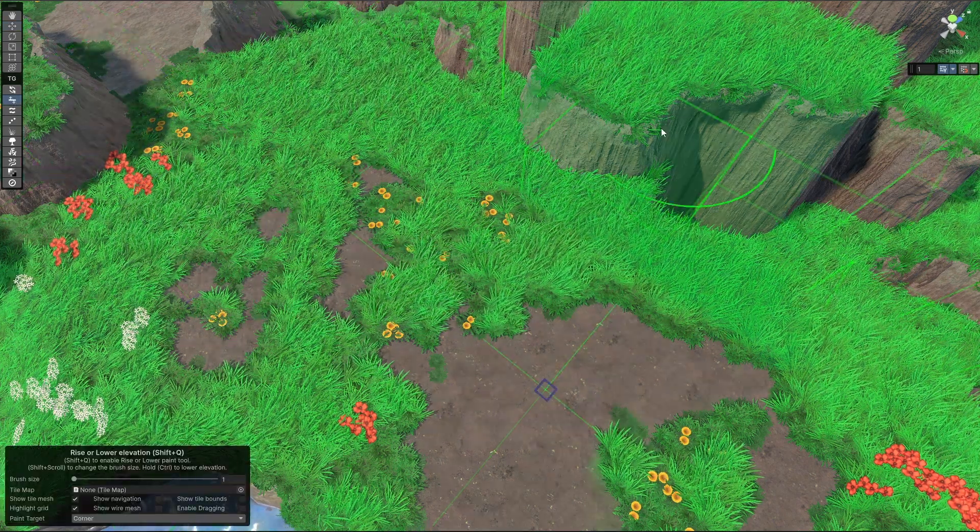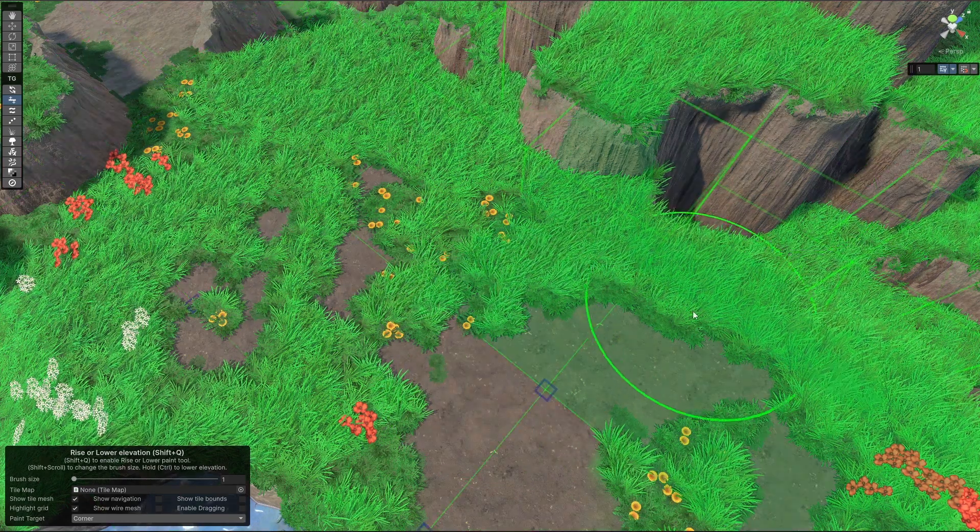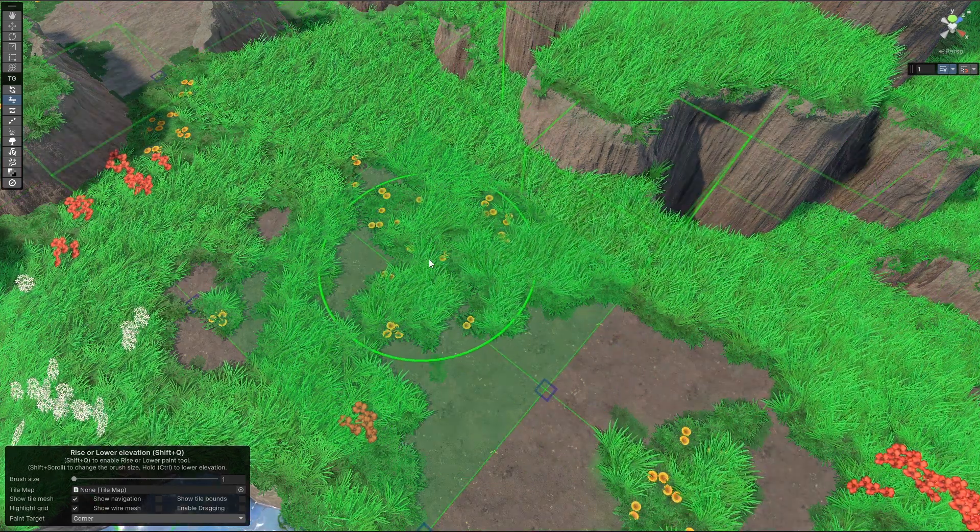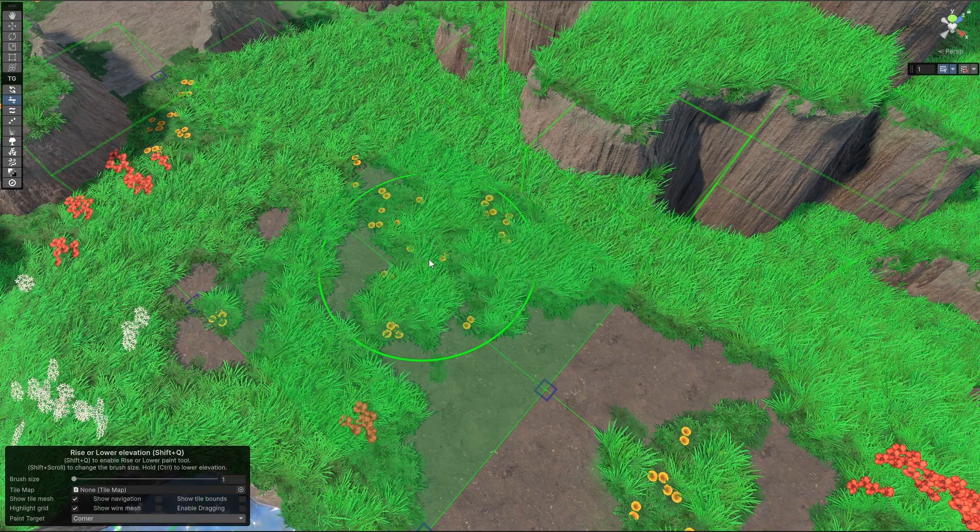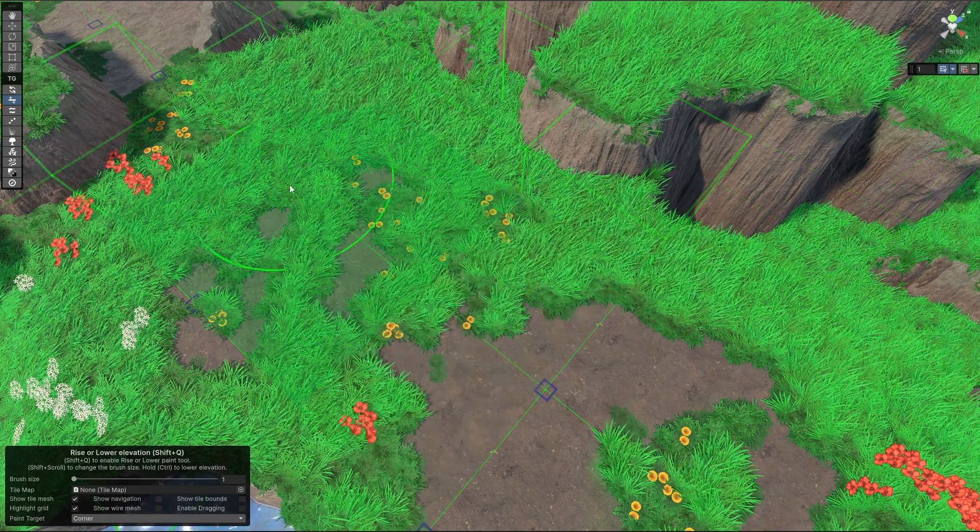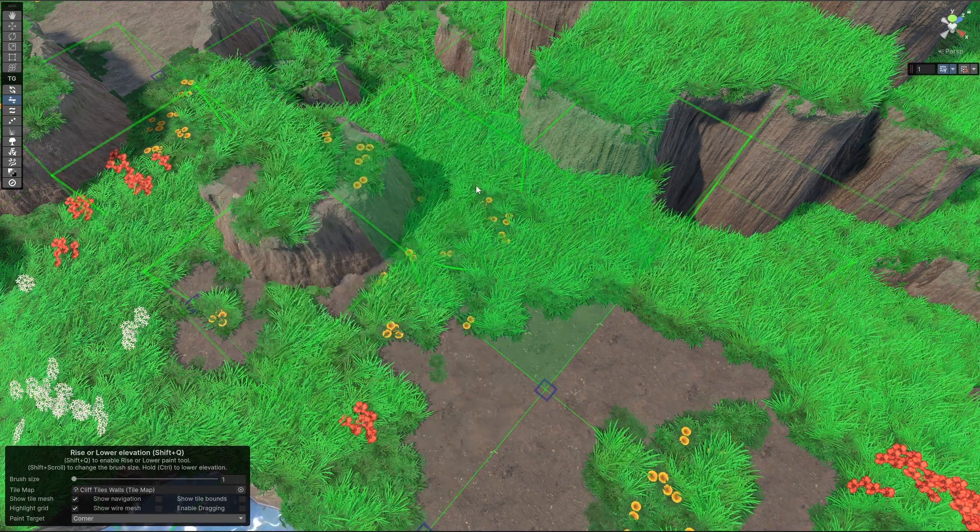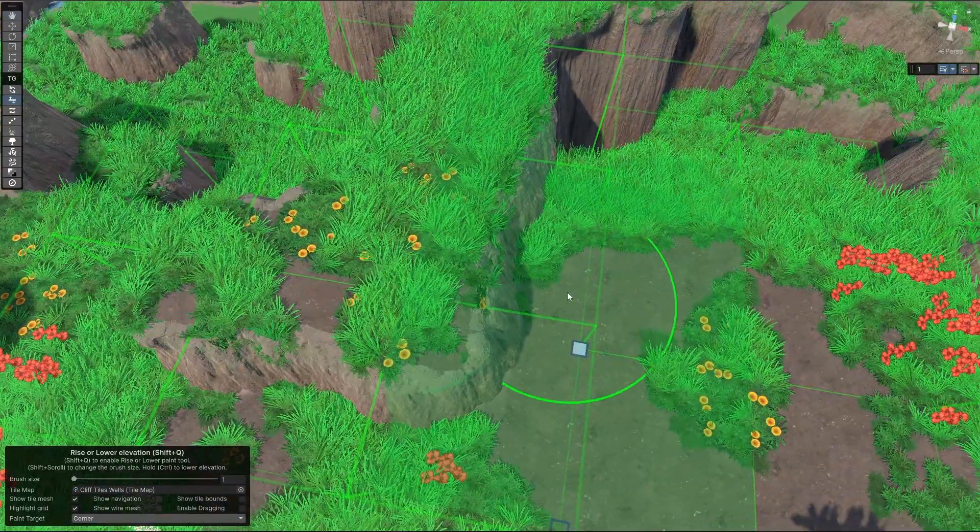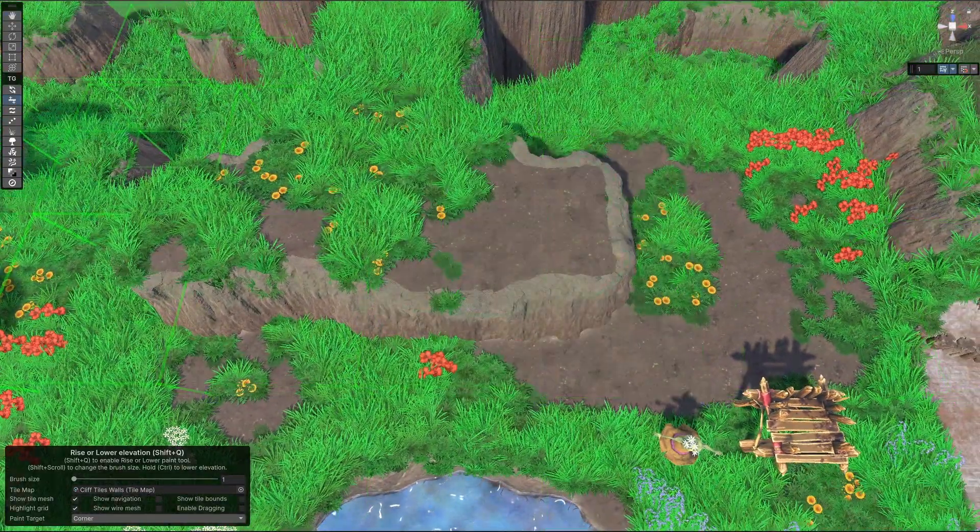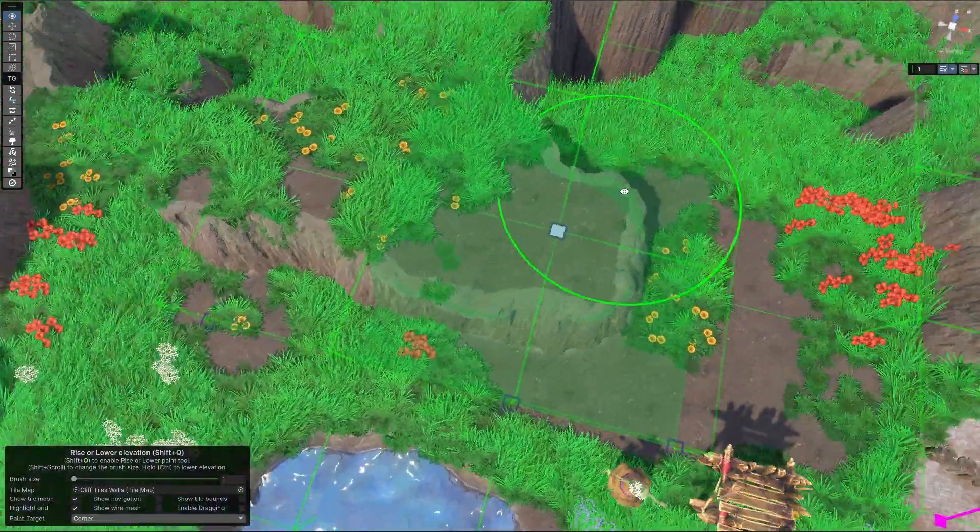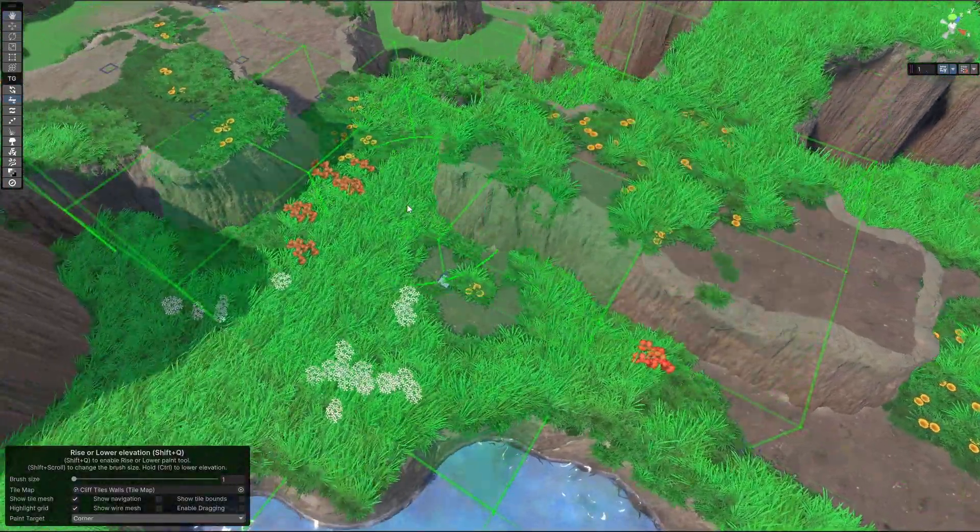So this is basically a tile-based editor, similar to what you would have in Warcraft 3 or Valve's Hammer editor. You have the option to just change the terrain layout. It's a bit slow, but that's because we are running in DOTS actually, which considerably slows down the process.